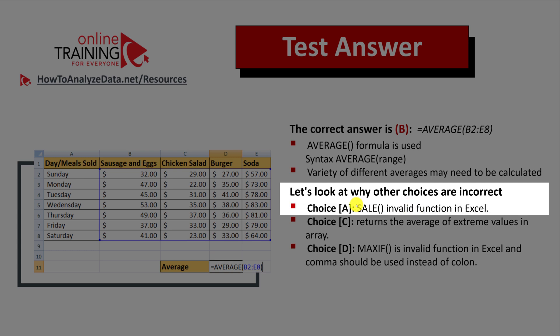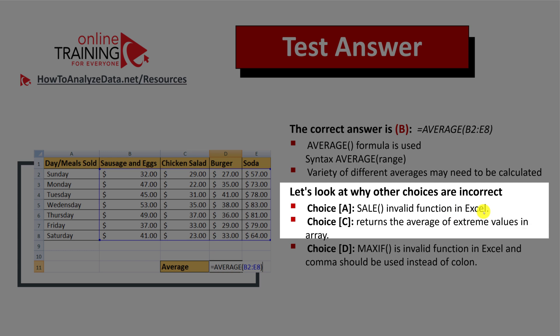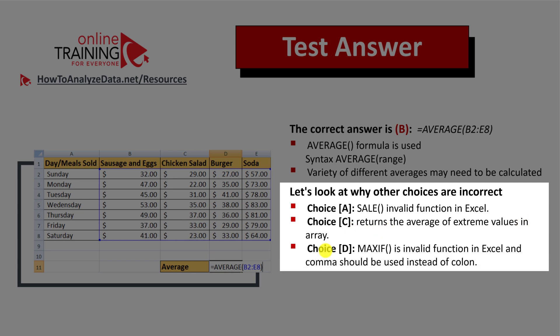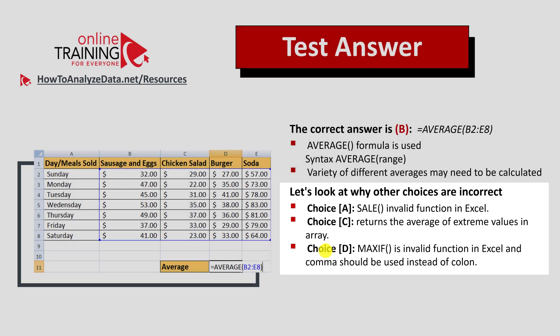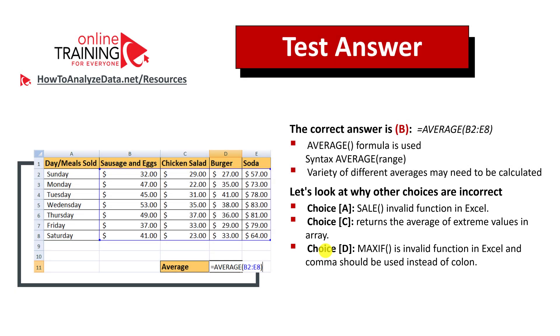Choice A: SALE is an invalid function in Excel. Choice C is also invalid because it returns the average of extreme values in an array. Choice D: MAX IF is an invalid function in Excel, and a comma should be used instead of a colon. Hopefully you've nailed this question and now know how to answer similar problems on the test.